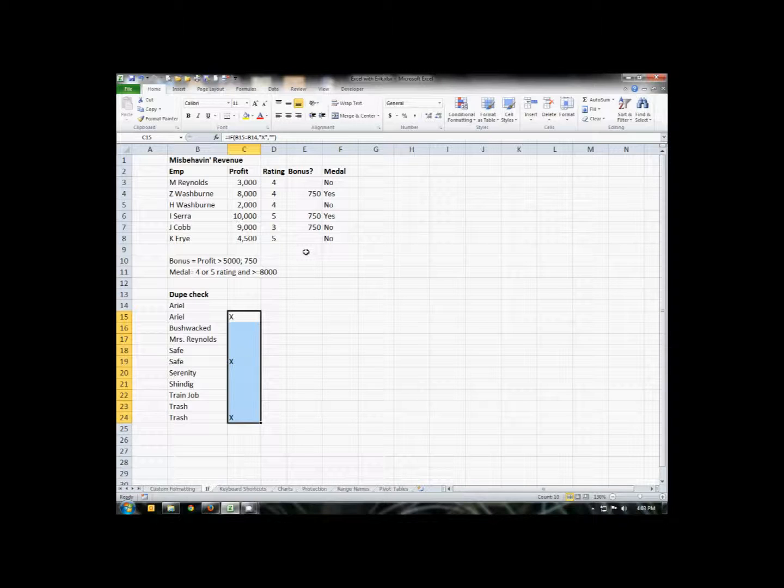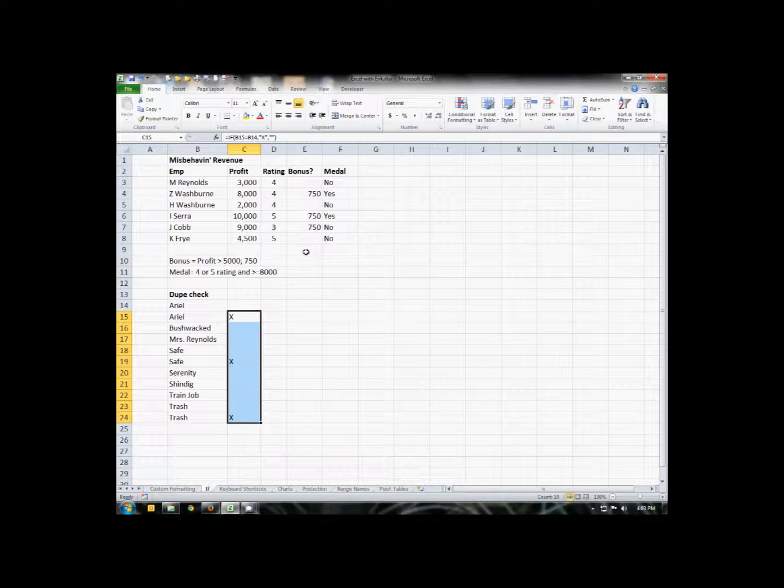Now, what I would then normally do is copy and paste this as a value, and then sort that column, and that would cluster all the duplicates together, and then I could get rid of them. But again, just another example of how you can use the IF statement.